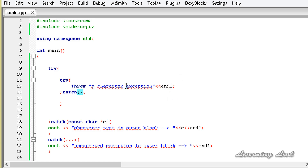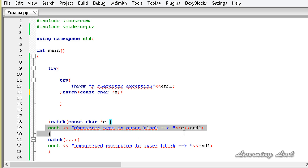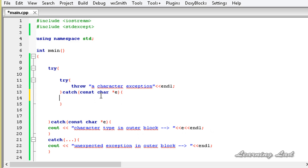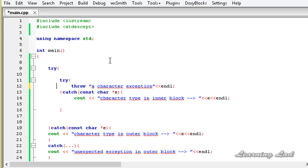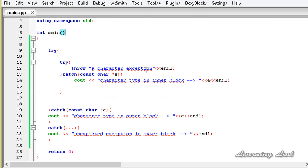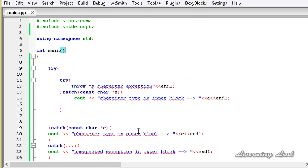In this inner catch block we are going to handle this character exception. I am going to copy from the outer catch block and paste it here, and also copy the cout statement. Now it reads 'character type in the inner block' referencing 'e'. We are going to build and run this just to demonstrate that we can nest the try and catch blocks and make sure we don't have any errors.